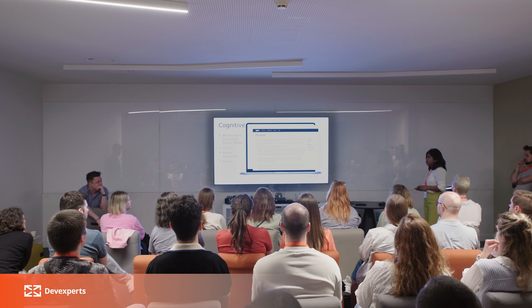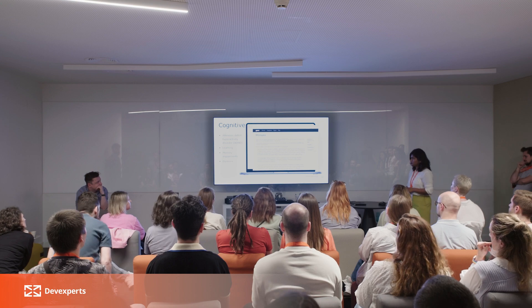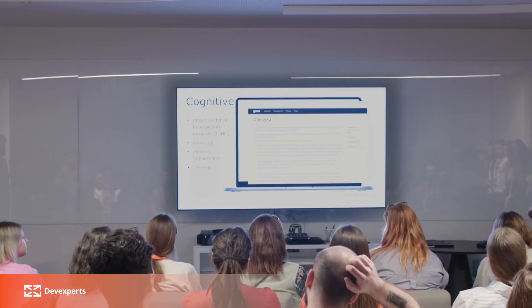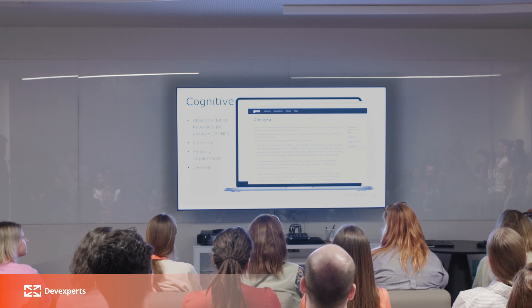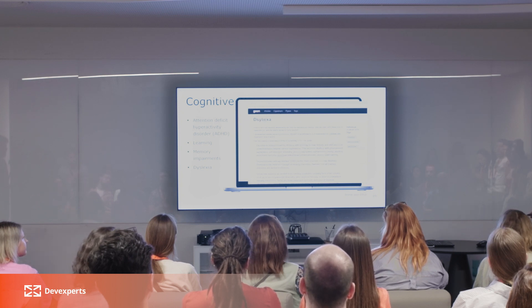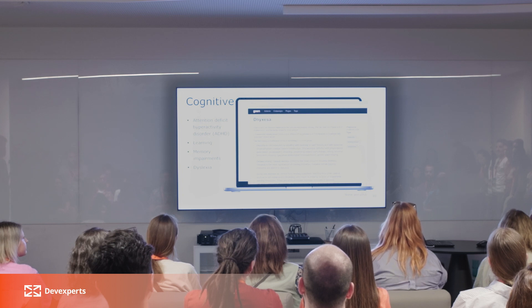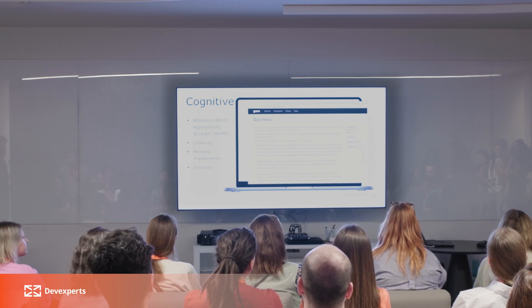Disabilities related to the brain include ADHD — attention deficit hyperactivity disorder — where people find it difficult to focus on one activity and get easily distracted. Learning disabilities relate to how someone understands things and how much time they need to process data. Memory impairment relates to how someone remembers things. Dyslexia means people cannot differentiate between similar-looking letters. As you can see with the help of a simulator, all the letters are changing their places, making it very difficult to read even one word.